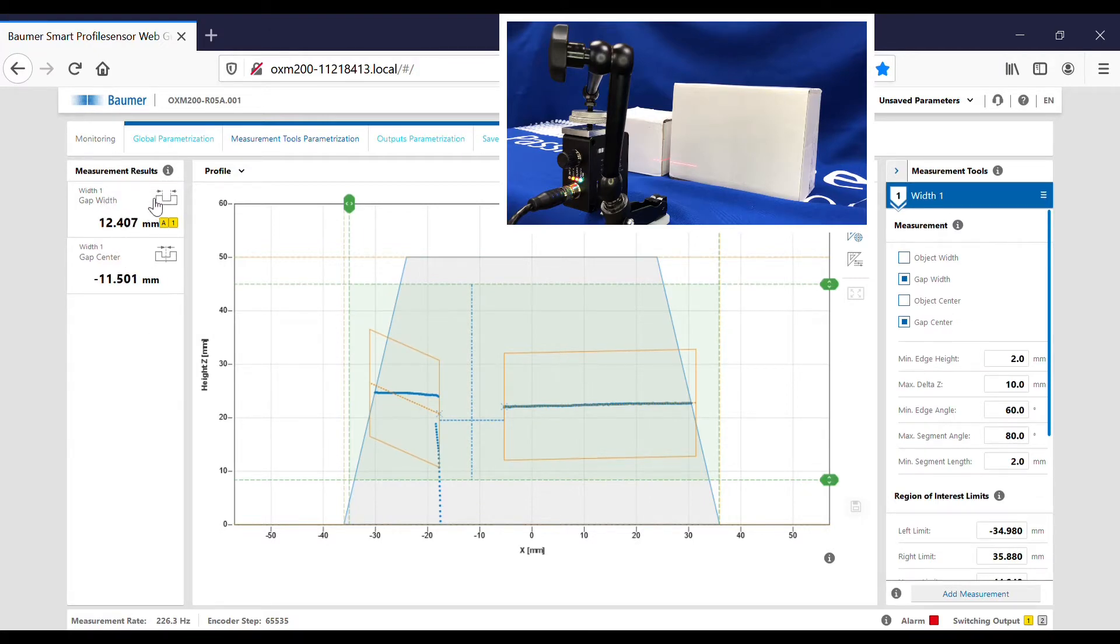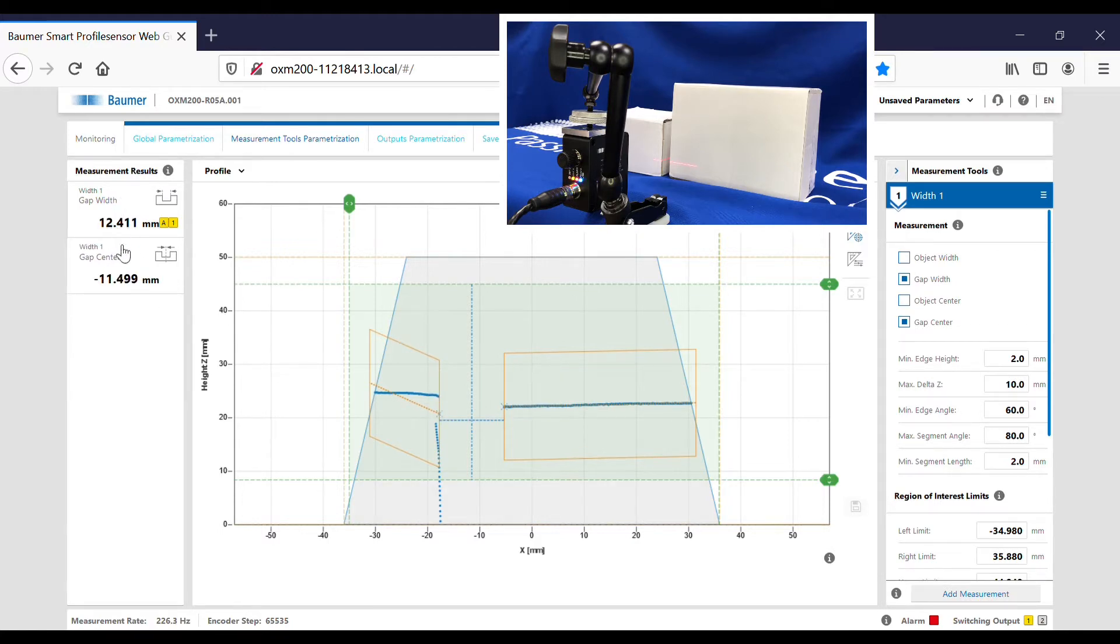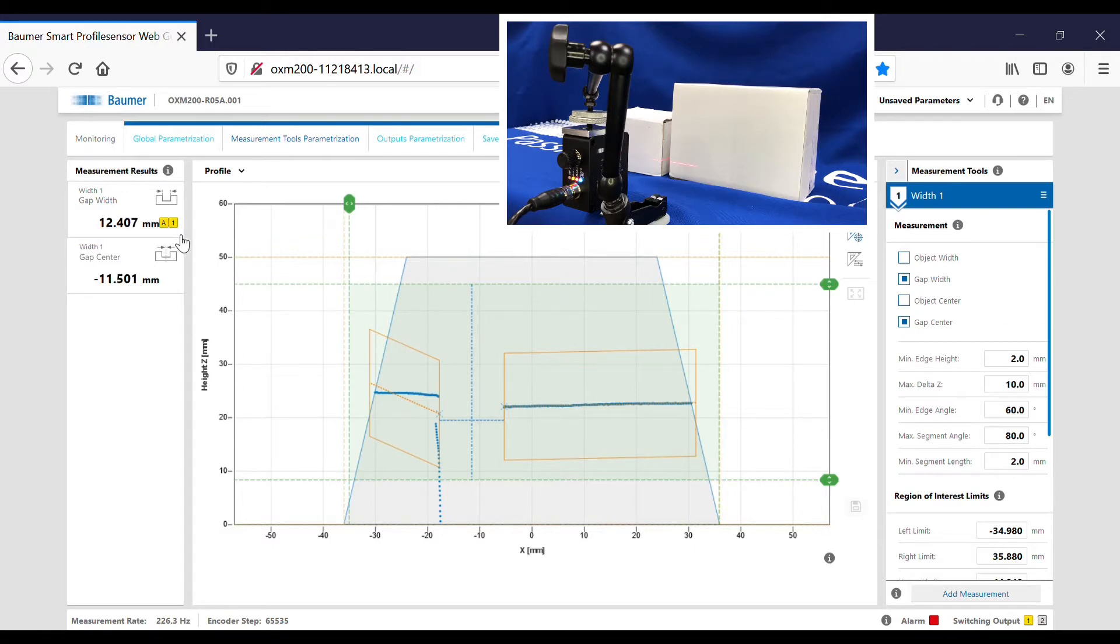You can see I now get from the edges detected both of these measurements here in millimeters. I've assigned an analog output to the gap width and also a digital output to the gap width where I can set tolerances.